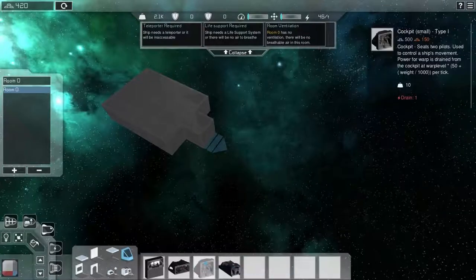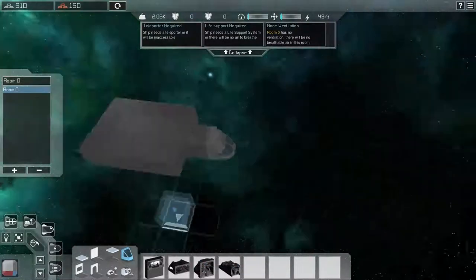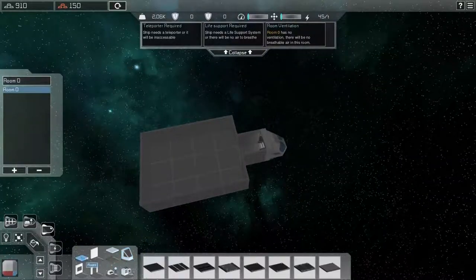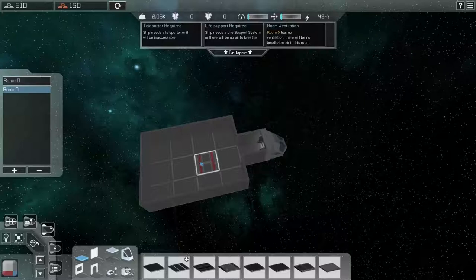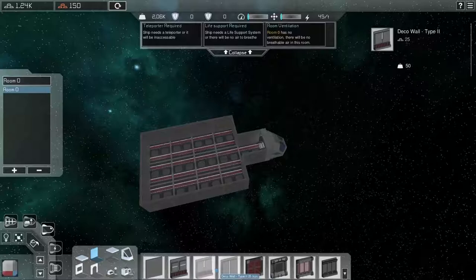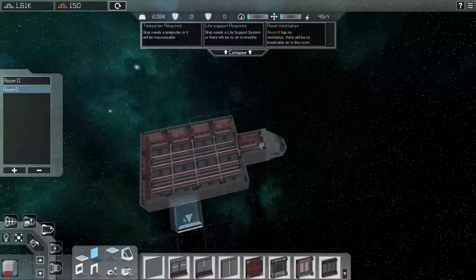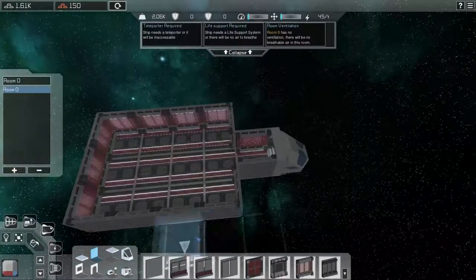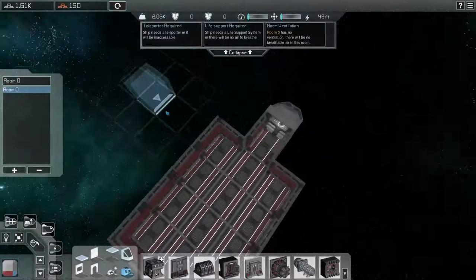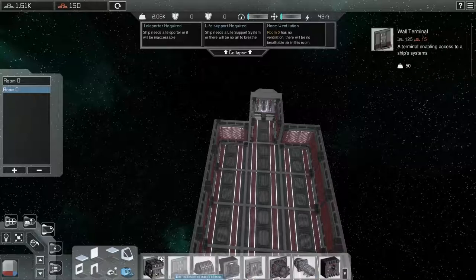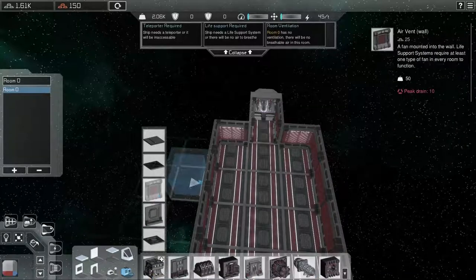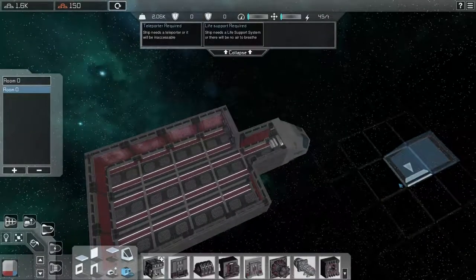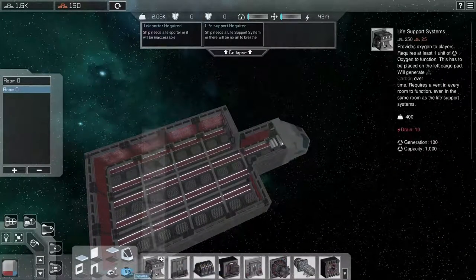So if we go ahead and create a room here by just using your left mouse button to drag. And let's go ahead and say we're going to add a little bit to the sides here so it's not too confined. Then we can go ahead and add a cockpit to here. Let's go ahead and use this small one. Here we are. And then we can go ahead and start filling this. We can put floors in here. Let's go ahead and put floors.